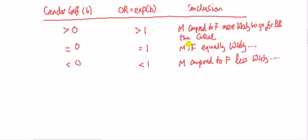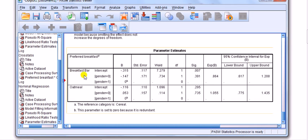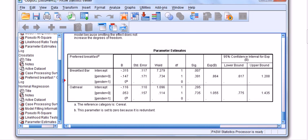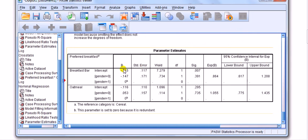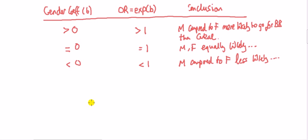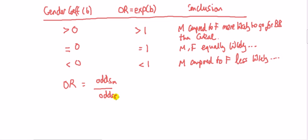Looking at our output, the coefficient is negative. Going back to the framework, a negative coefficient tells us that males compared to females are less likely to go for the breakfast bar over cereal. For a more precise statement, we can report the odds ratio of 0.864. That odds ratio equals the odds for the male group divided by the odds for the female group, which equals 0.864.